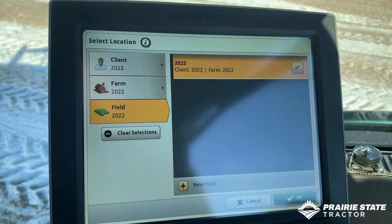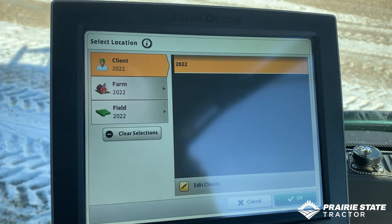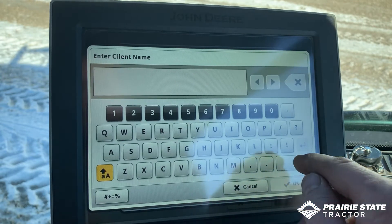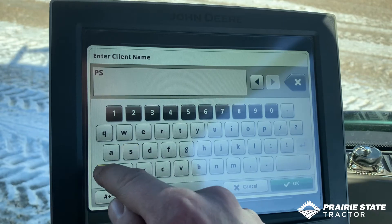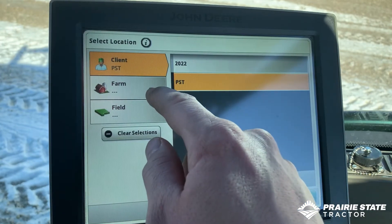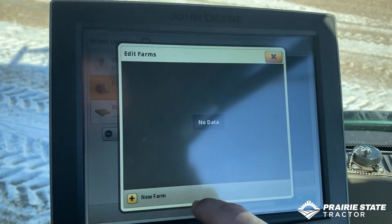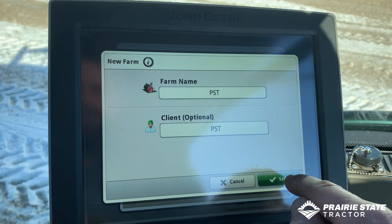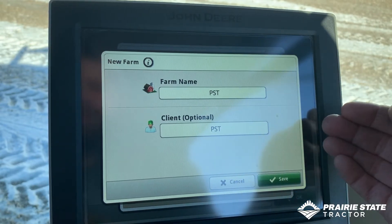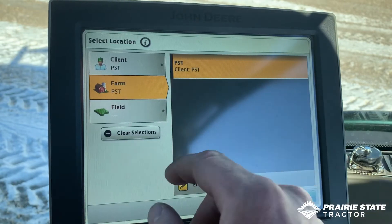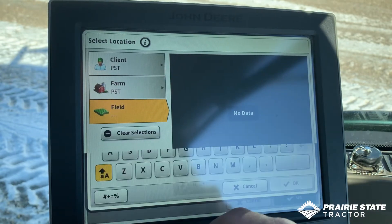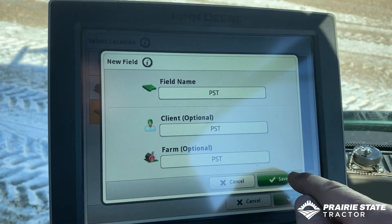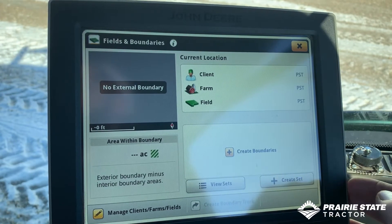We'll hit the Client Farm Field button and go up to the top and hit Client. We're going to edit the clients and put in a new one - we'll call this client PST. Same thing for Farm: hit Edit Farms, hit New, and we'll call it PST. You can see it automatically ties the farm with the client we just made. Hit Save. Same thing for Field. Now our client farm field is set up.